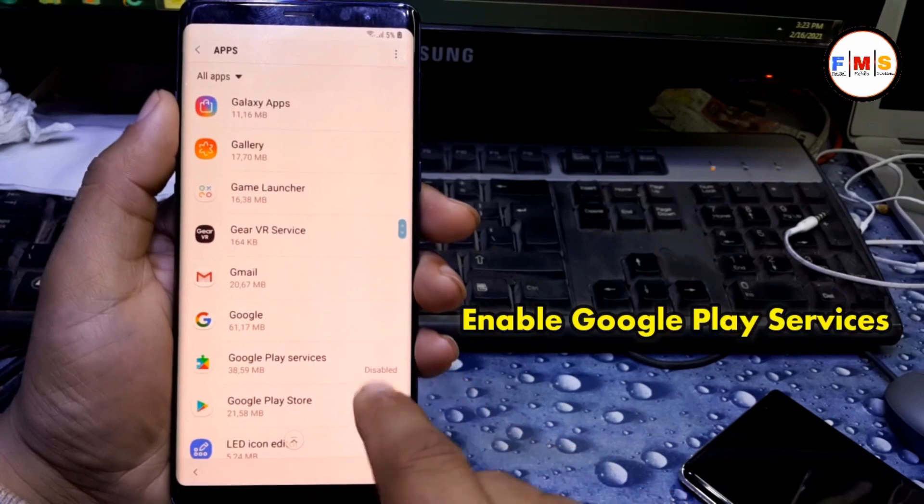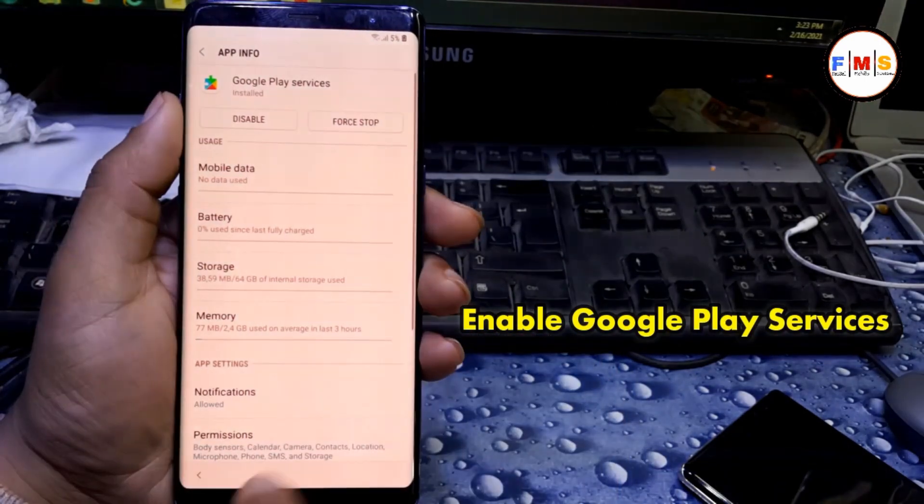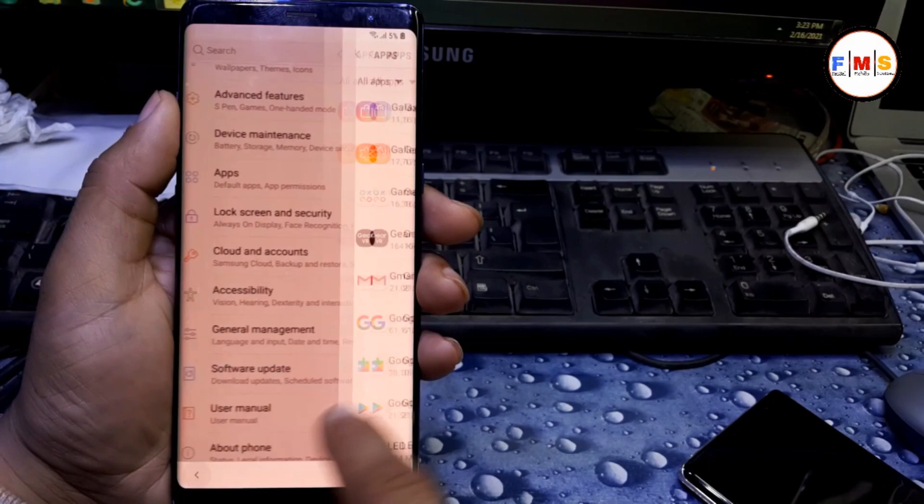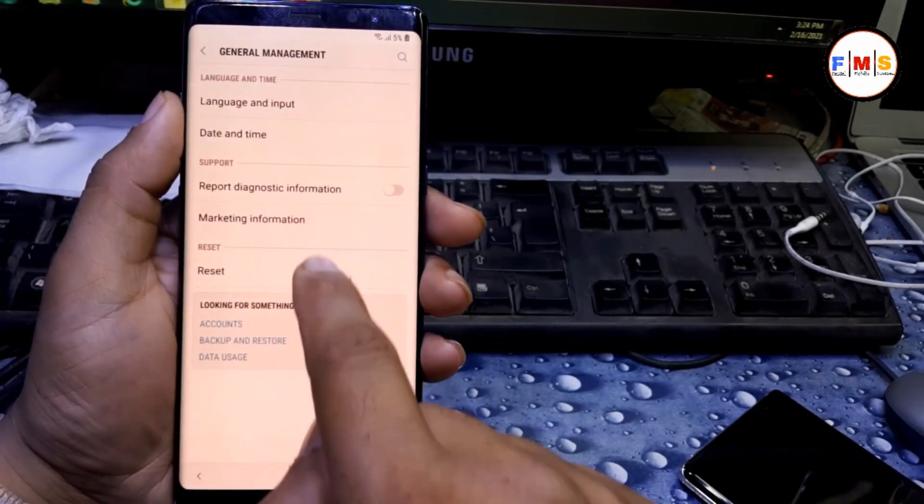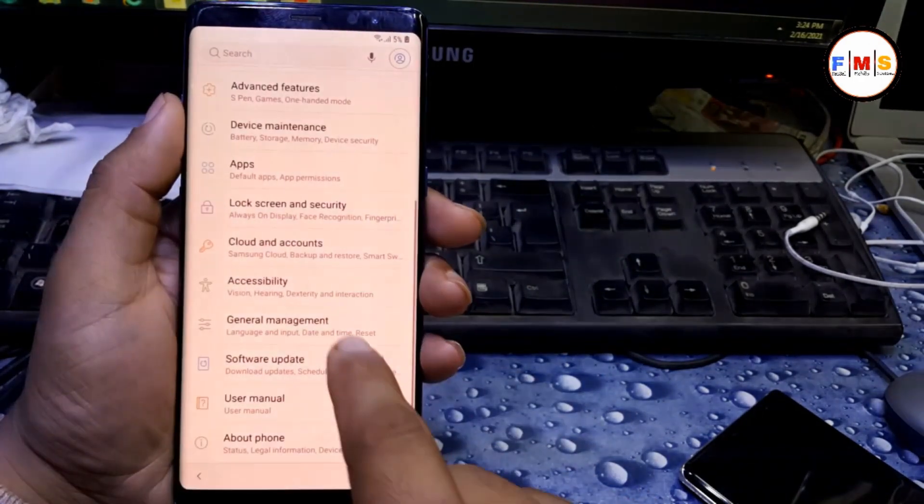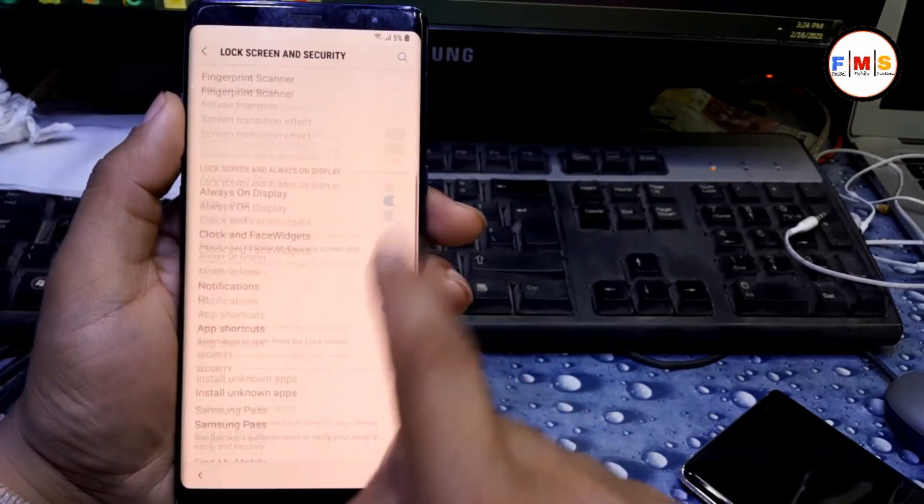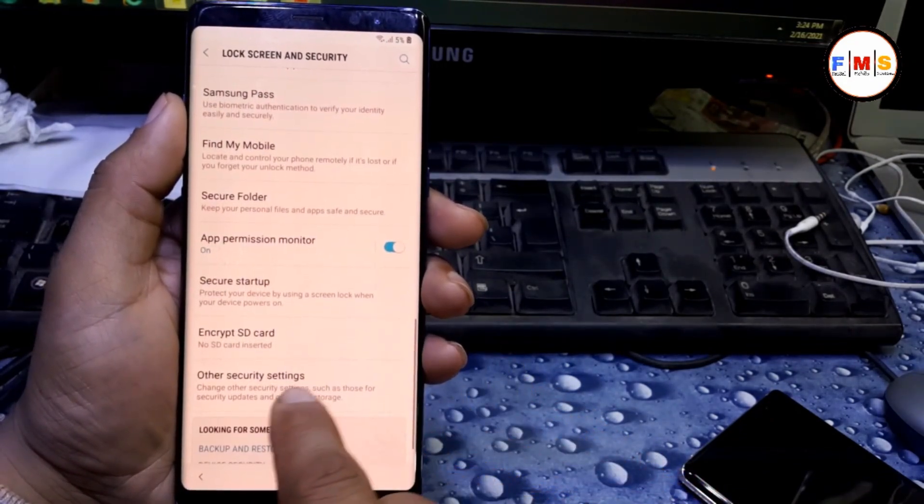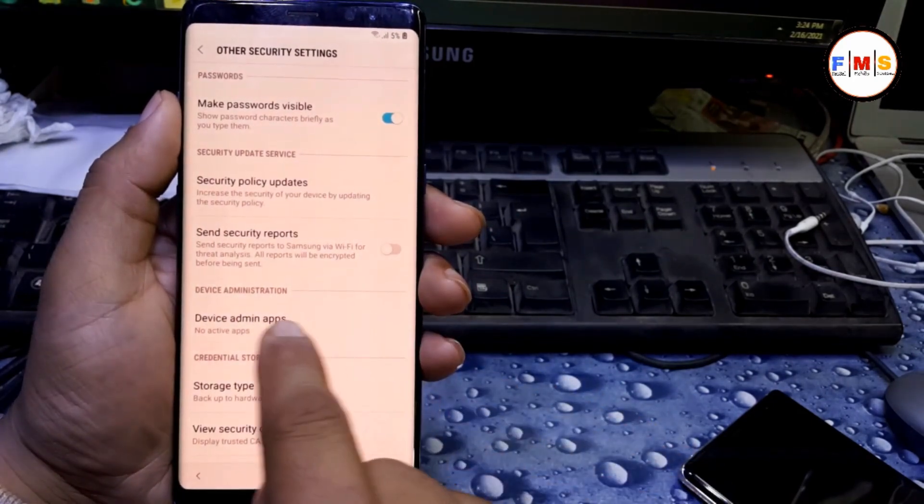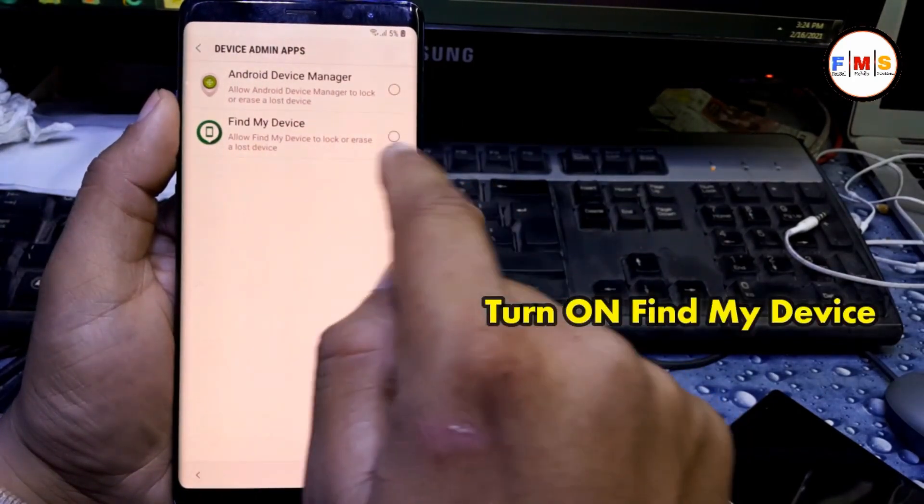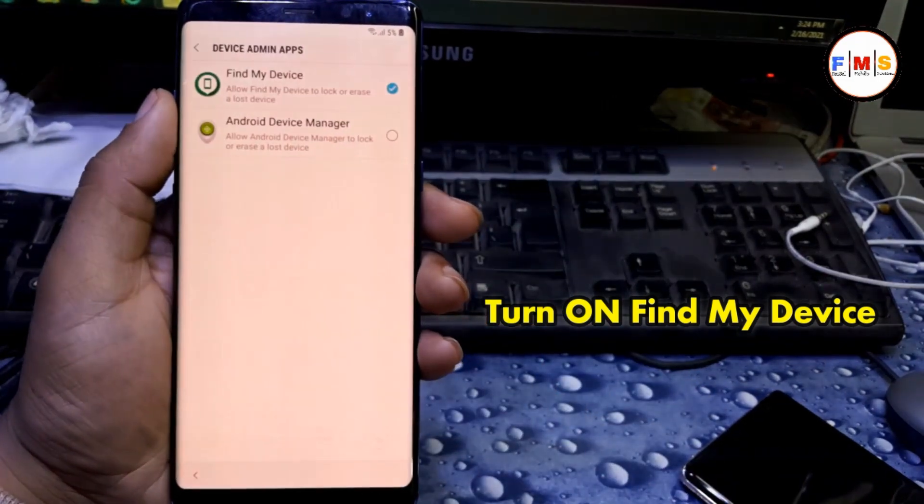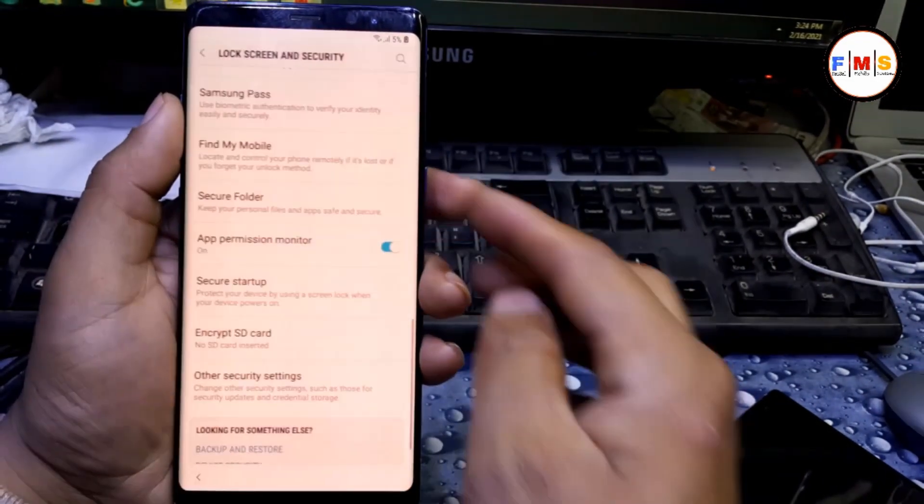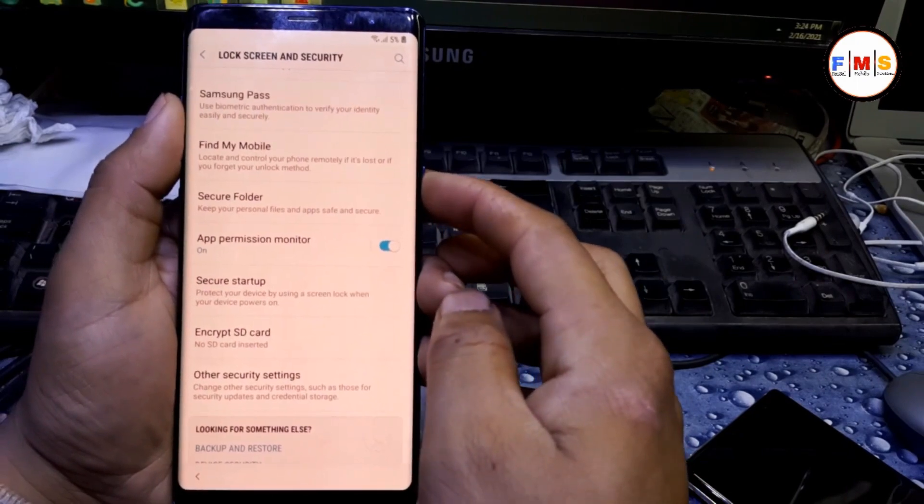Go back to apps, then enable Google Play Services, enable it. Then go back to security, lock screen and security, find other security settings, then device admin apps, then enable Find My Device, activate. We're all done, now restart your mobile.